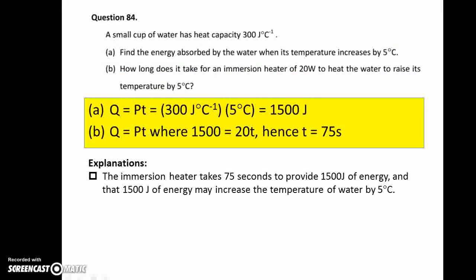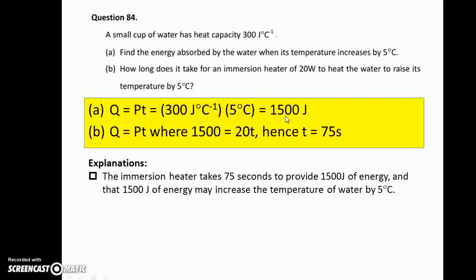Question 84. Calculation questions. For that small cup of water, it has a heat capacity of 300 J per degree Celsius. The water may absorb a total of 1500 J of energy when its temperature increases by 5 degrees Celsius. You should apply equation 5. In order to produce the same amount of energy — 1500 J — a 20 W heater would have to operate for 75 seconds.